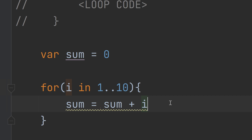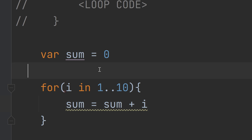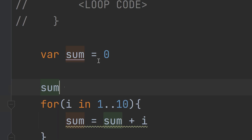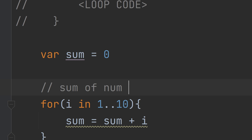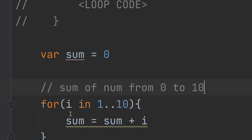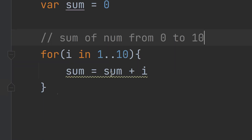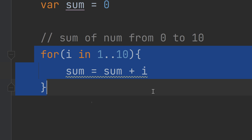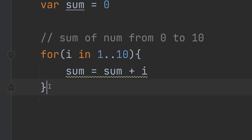The program we are creating uses the for loop to compute the sum of numbers from 1 to 10. Every time the loop iterates — from 1 to 10 — the new sum is updated: the new sum equals the old sum plus i.